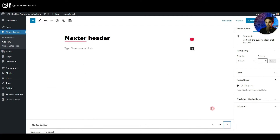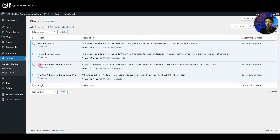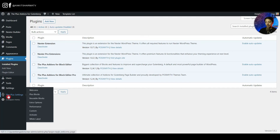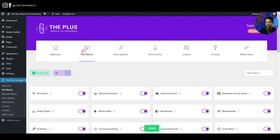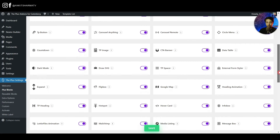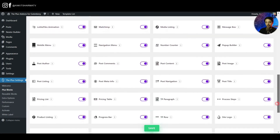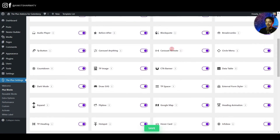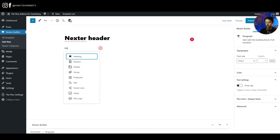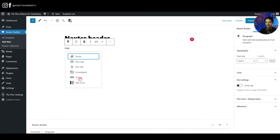Minimize the settings panel and you now have a blank native Gutenberg editor to work in. Save a draft first. The Plus Add-ons for Block Editor gives you a large library of blocks — similar to Elementor widgets — for your Gutenberg site. To start building, type 'row' and select TP Row, which is the Plus Add-ons row block (all their blocks use the 'tp' prefix).